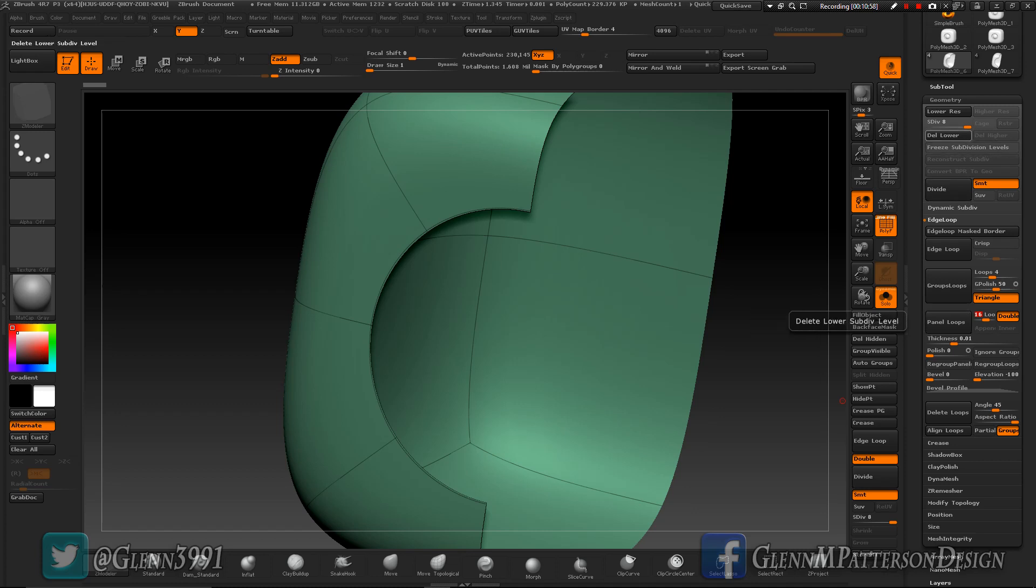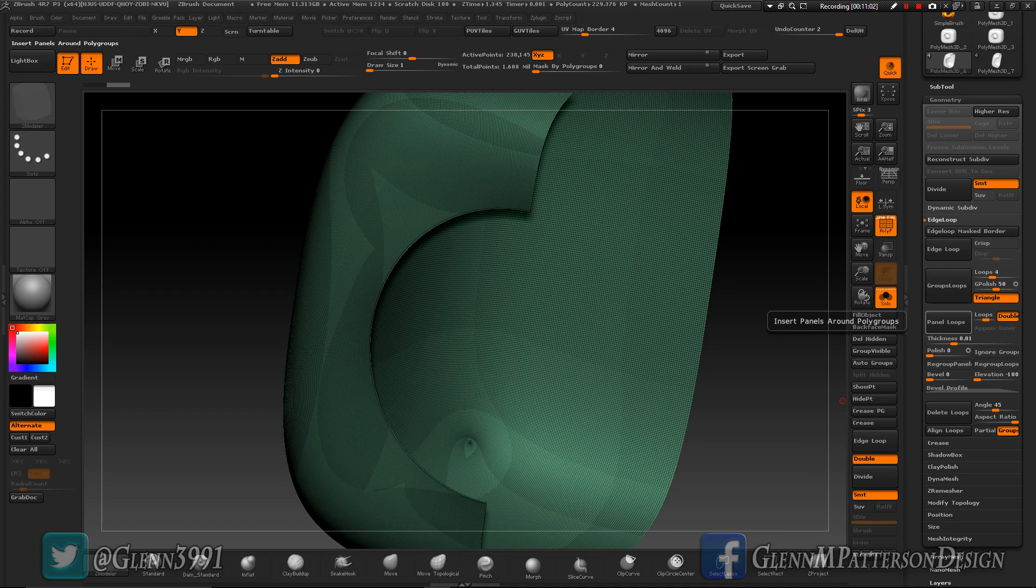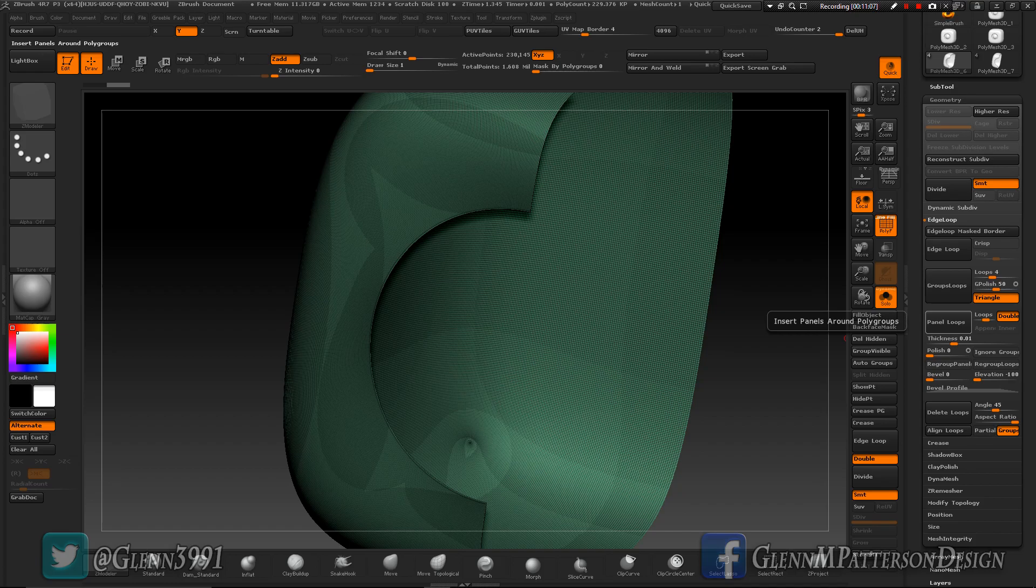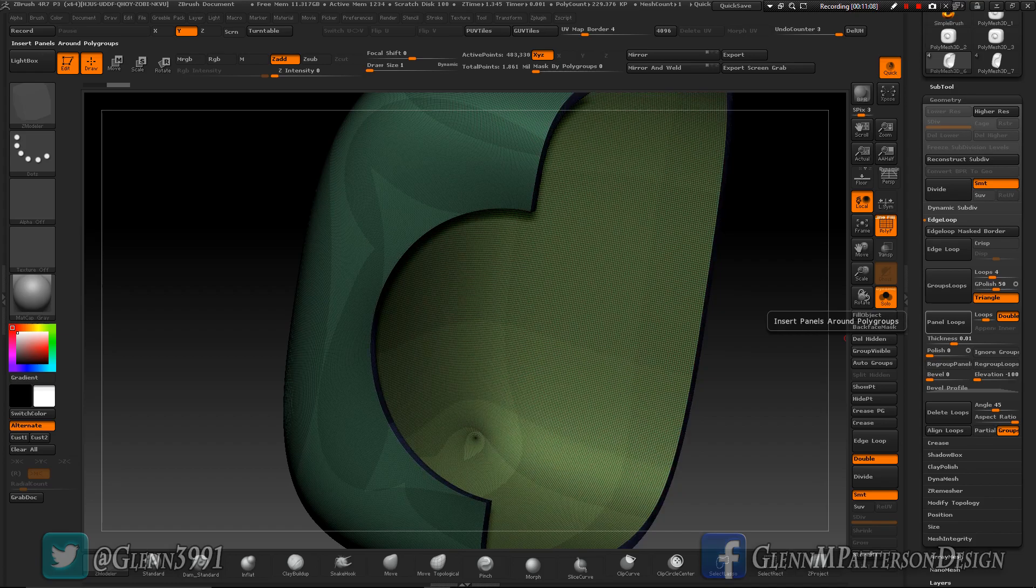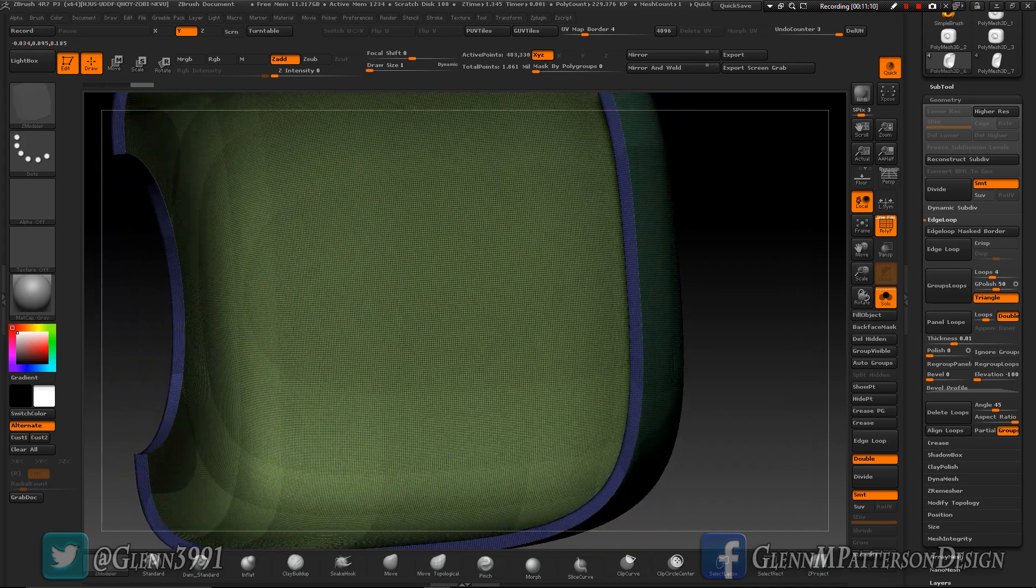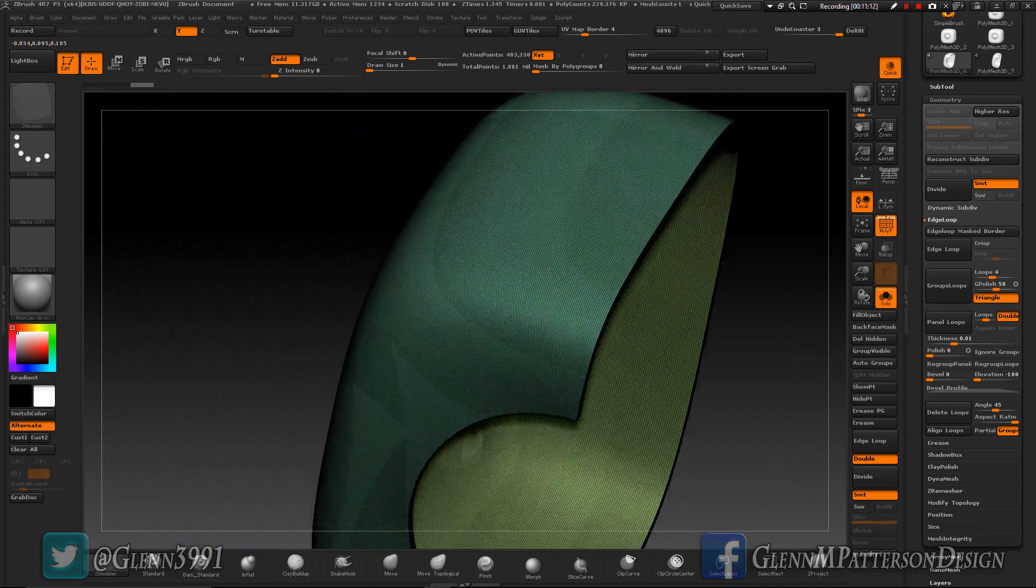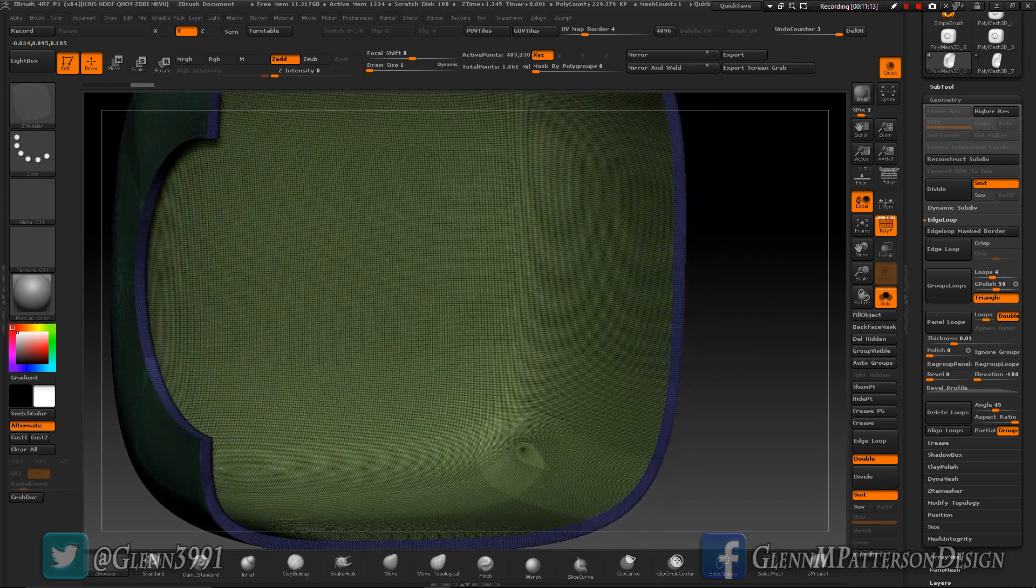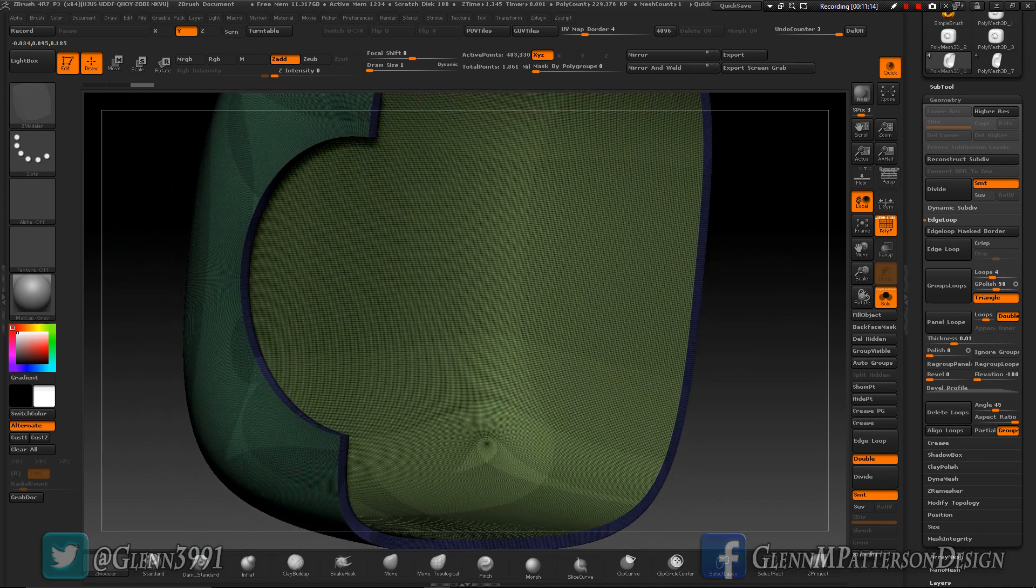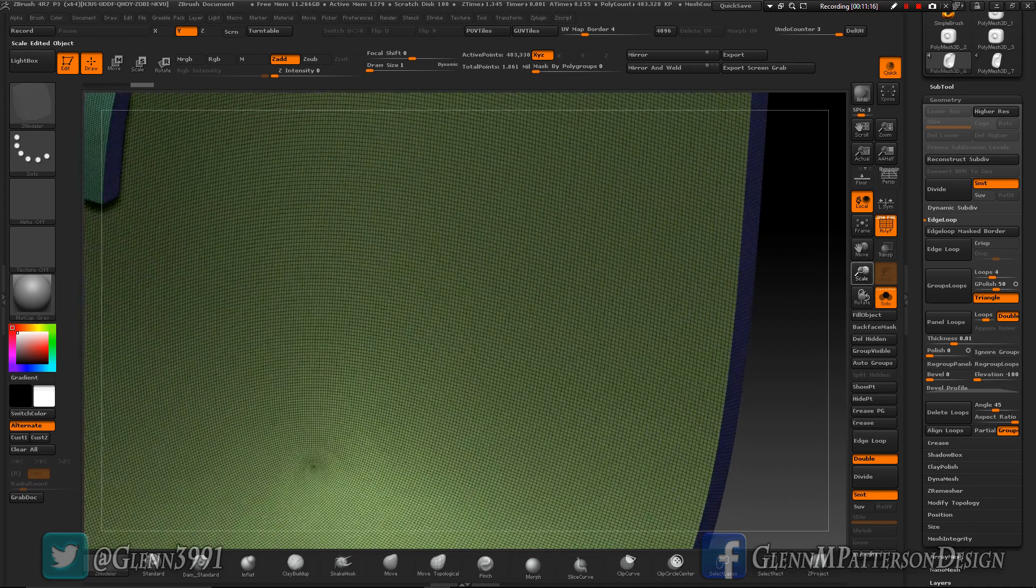Let's go ahead and do panel loops, but first we got to delete lower because it's another one of those things that does not like subdivisions. You can see it's a very dense mesh. Go ahead hit panel loops now and there you go, nice clean panel with all these nice little groups right in there as you can see.